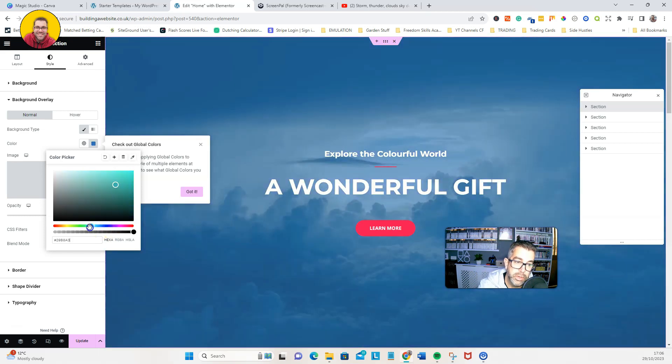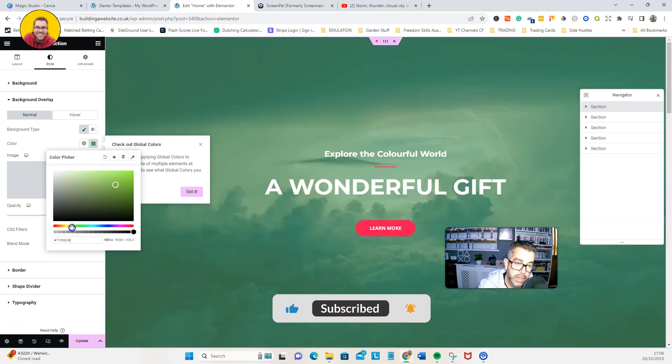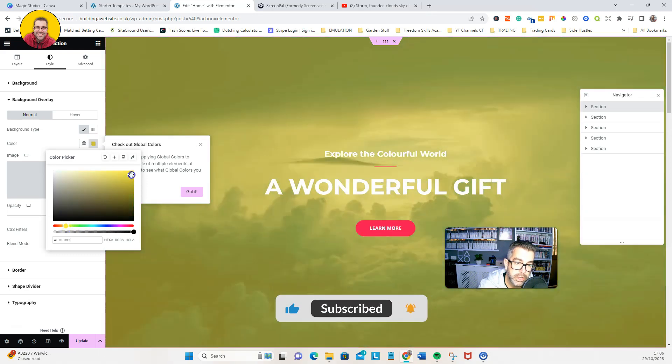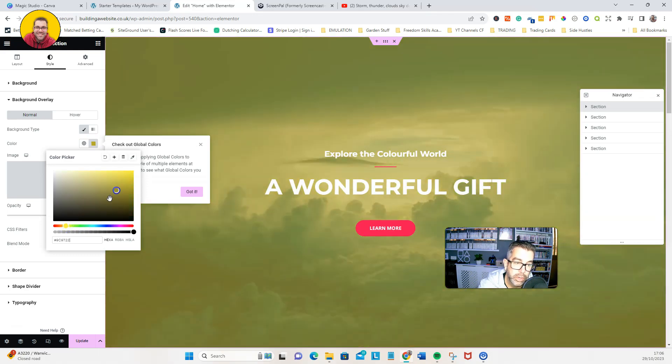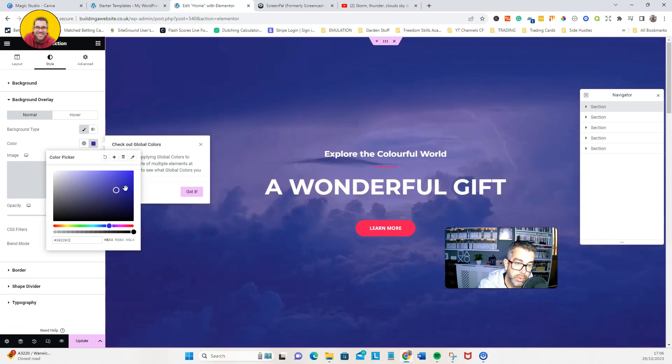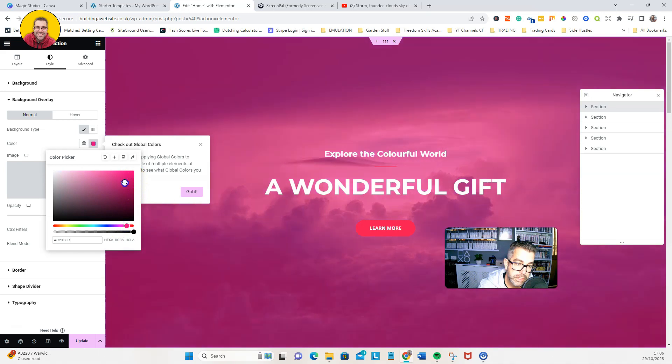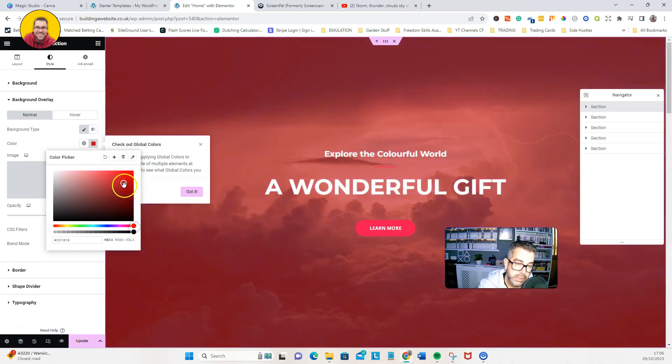So maybe you've got a branding on your website or something like that, or maybe you've got a logo color which you want to keep it throughout. You can do that by using this tint. So that's just for the purpose of this to show you what I mean. So if you made it red, you could do that.